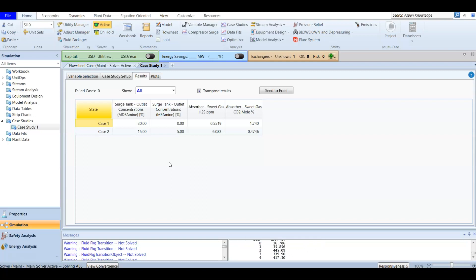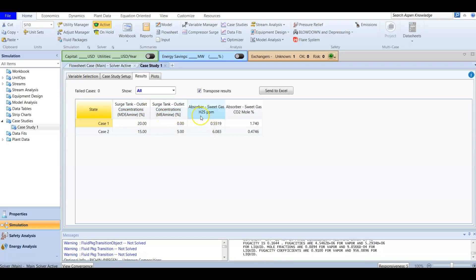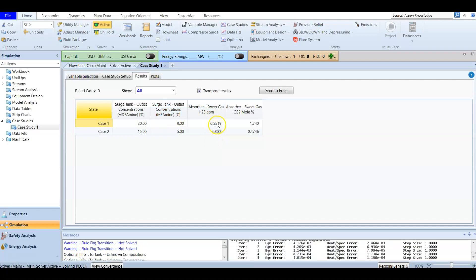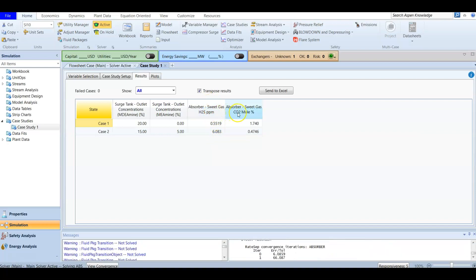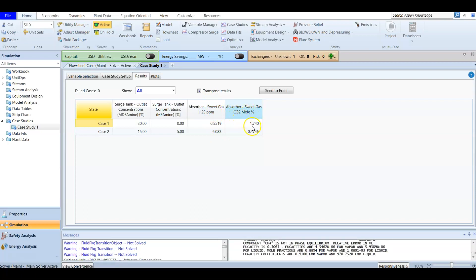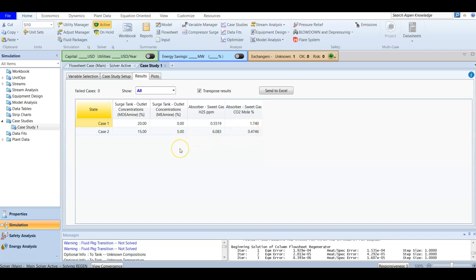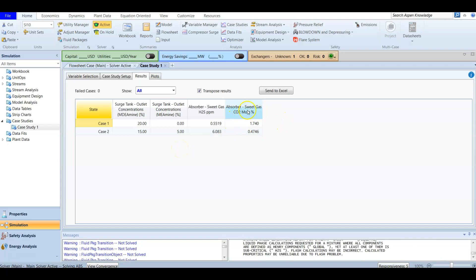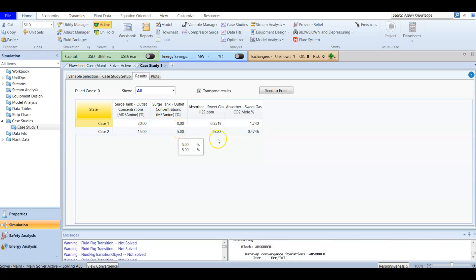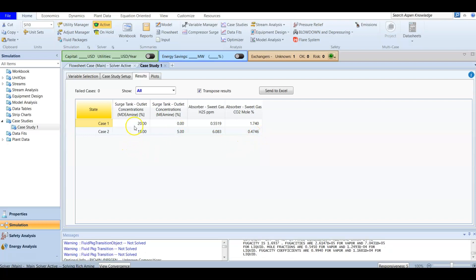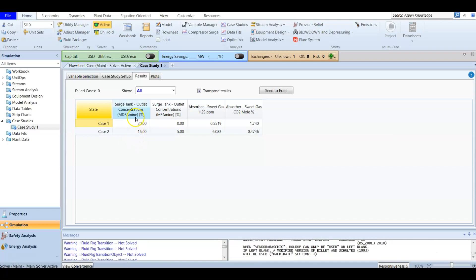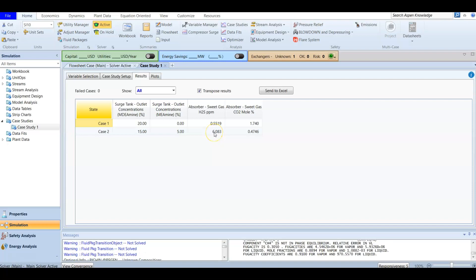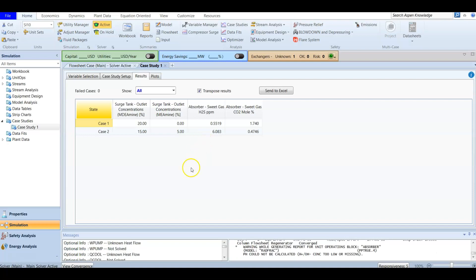For case number two, with 15% MDEA and an increased concentration of MEA, we find that the H2S concentration increases — there is more H2S in the sweet gas. However, looking at CO2, its concentration decreases. This can be explained because MEA is more selective for carbon dioxide, so increasing MEA reduces CO2. MDEA is more selective for H2S, so decreasing its concentration causes the H2S concentration to increase.